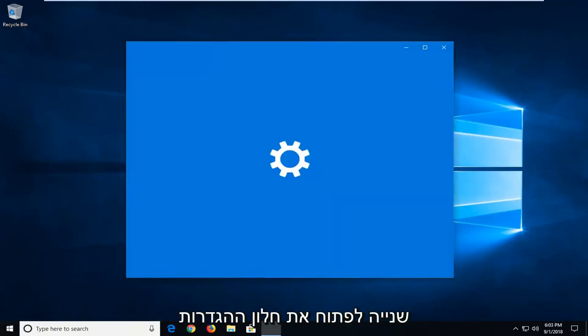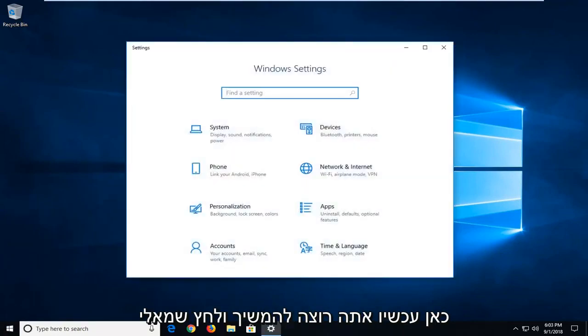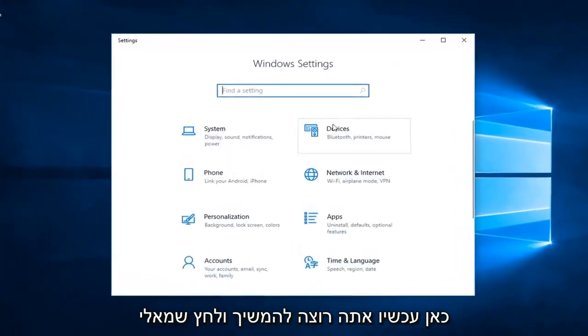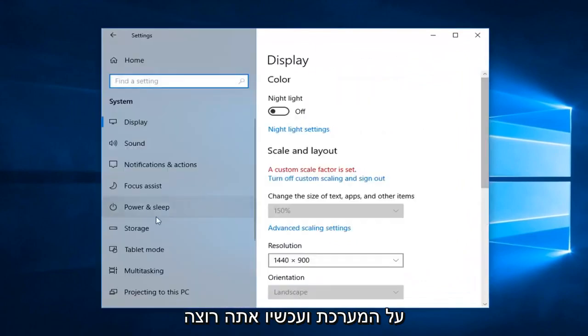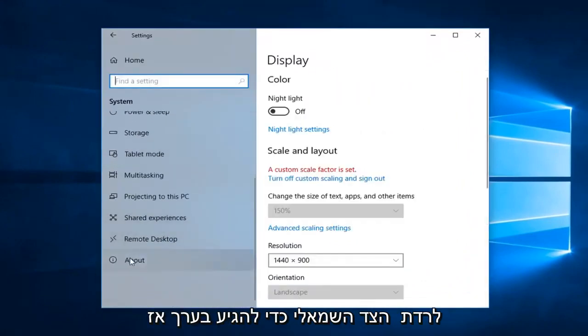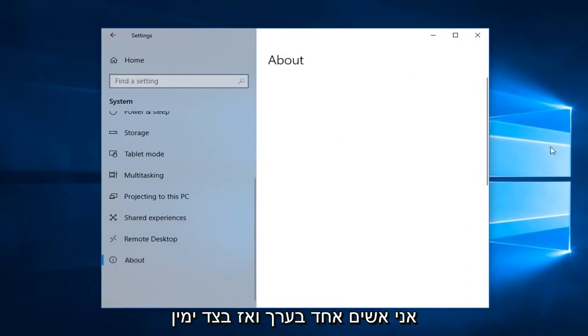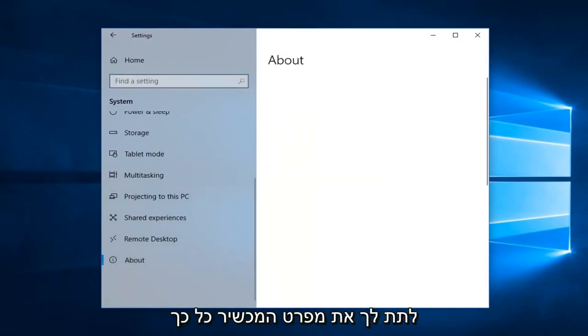Give it a second to open up the settings window here. Now you want to go ahead and left click on the system and now you want to go down the left side to get to about. So left click on about and then on the right side once it's done loading it should give you the device specifications.